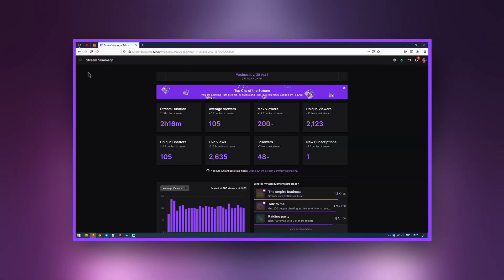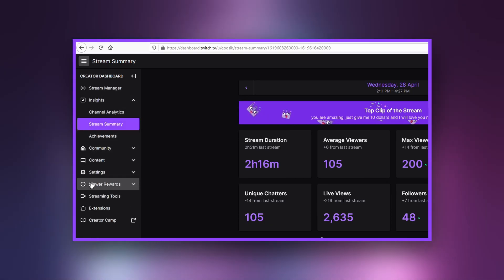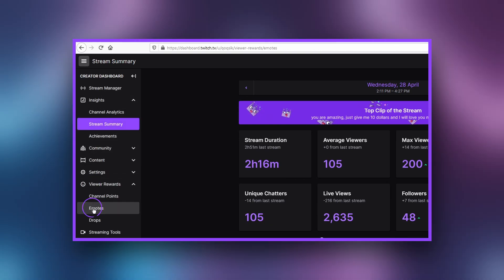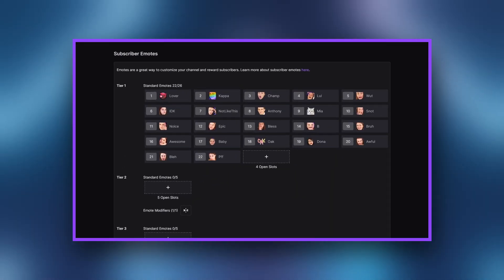Emotes are a great way to customize your channel and reward your subscribers. Custom subscriber emotes are a part of the subscription benefits under the Twitch Partnership and Affiliate programs. To upload your emotes to Twitch, head to your dashboard. On the left-hand sidebar, click Viewer Rewards, then Emotes.